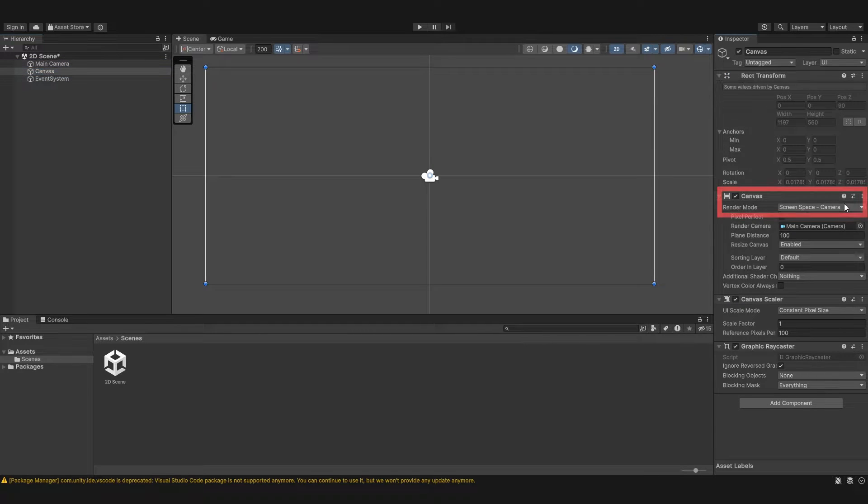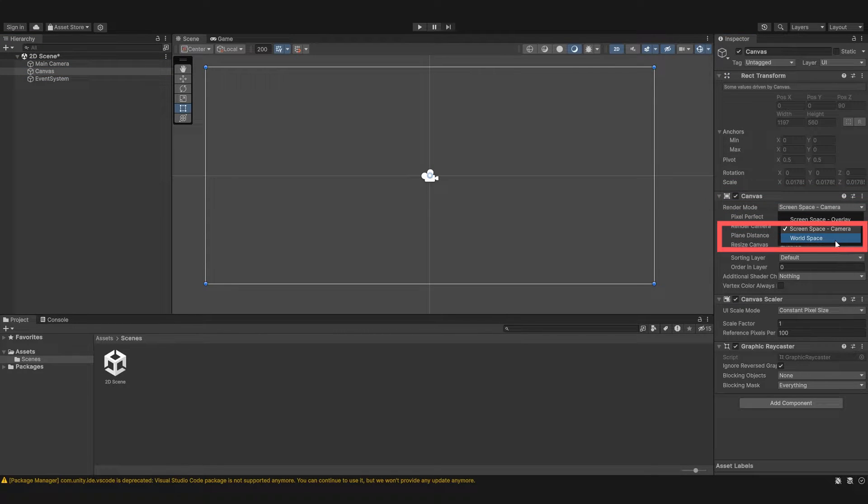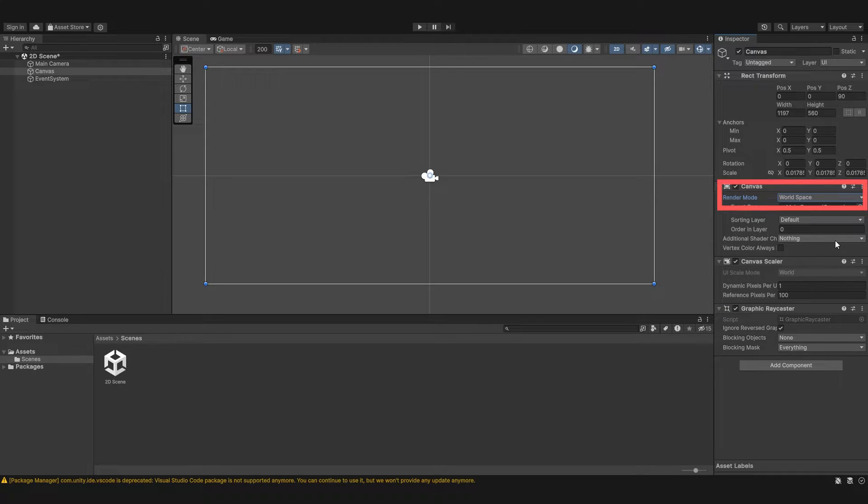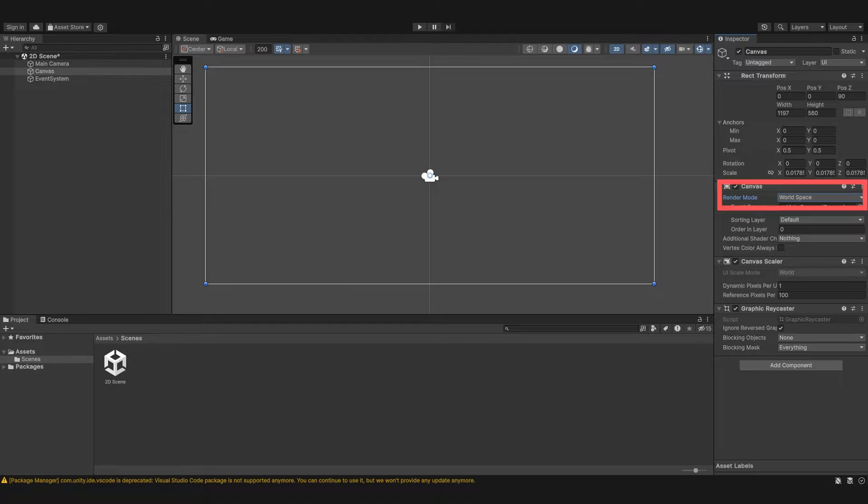Let's go back to our canvas and next you'll see we have world space. Now this one's slightly different to both the others. This is where the canvas actually behaves as an object. You may be wondering what does that mean.